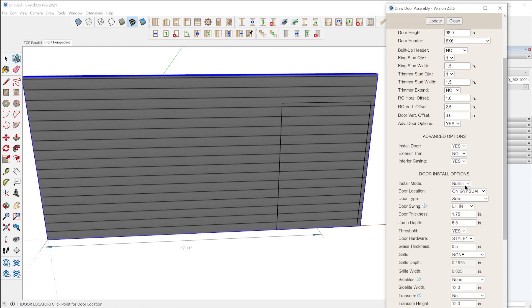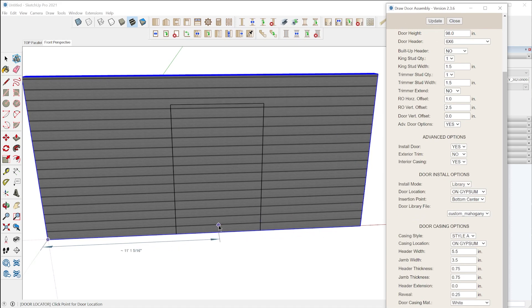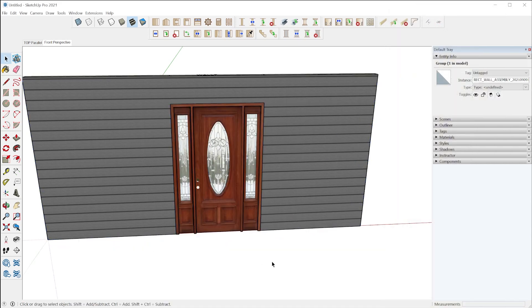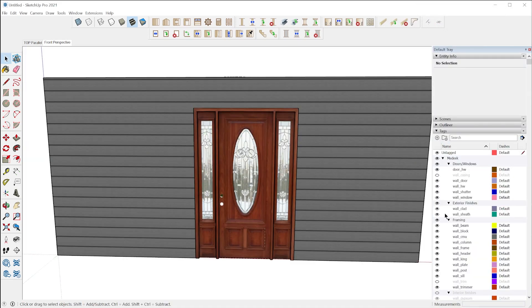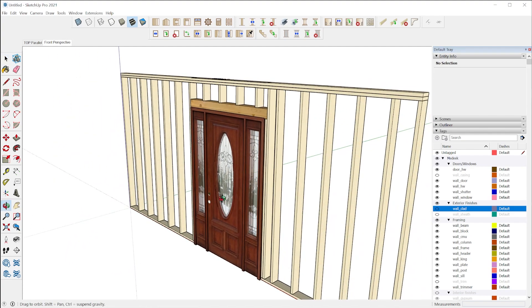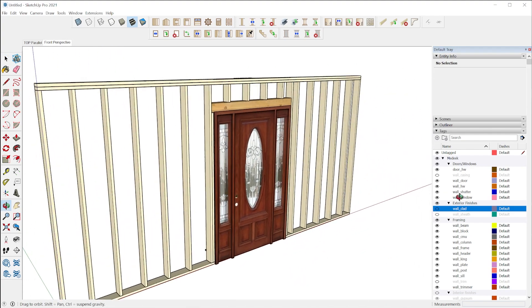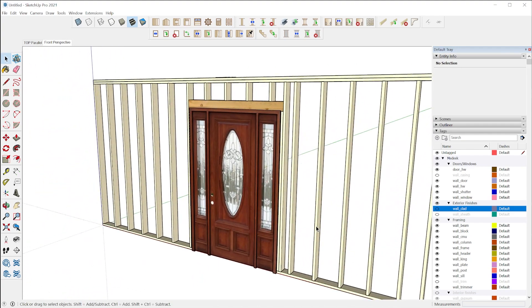But if you really need a specific door, you can model it yourself in SketchUp and then save it to your custom Madeek library, and you'll be able to choose it from the door configuration menu.